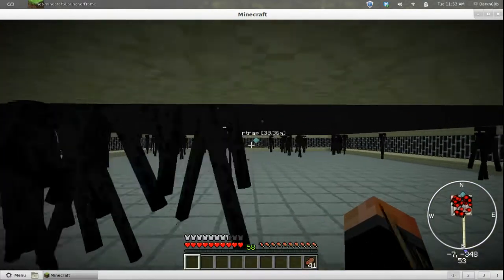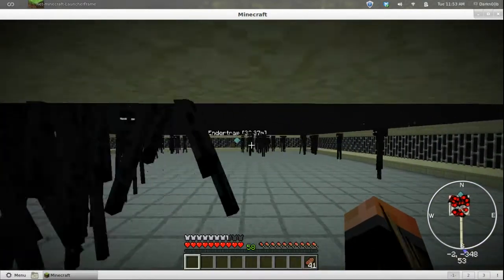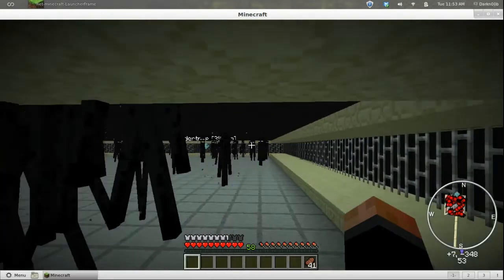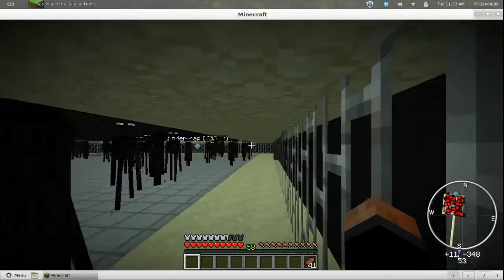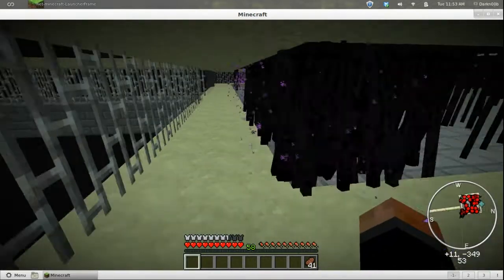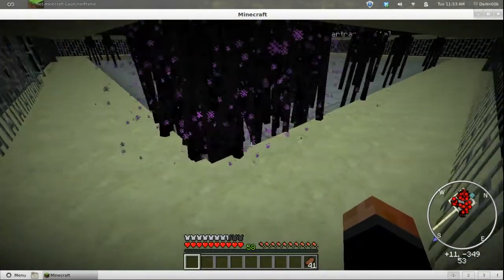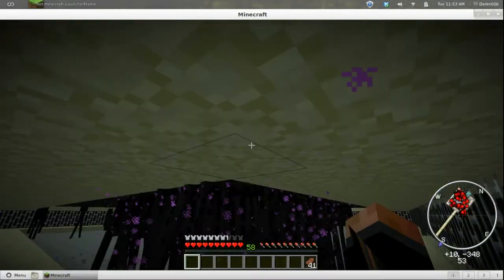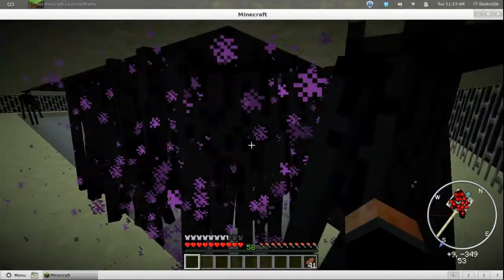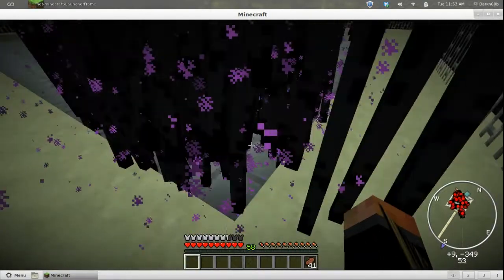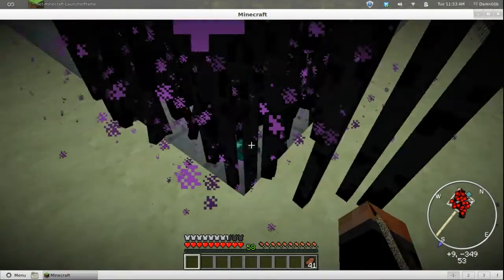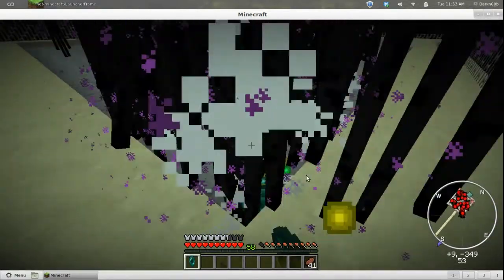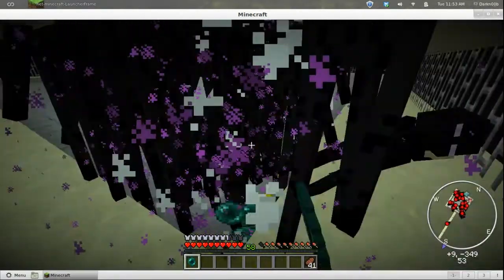Going to be walking around in a square here. All right, look at all the Endermen! There's so many of them. They're falling through, glitching through and dying.